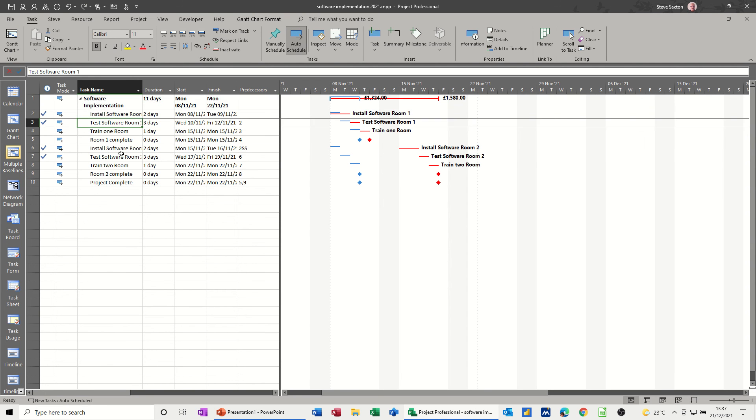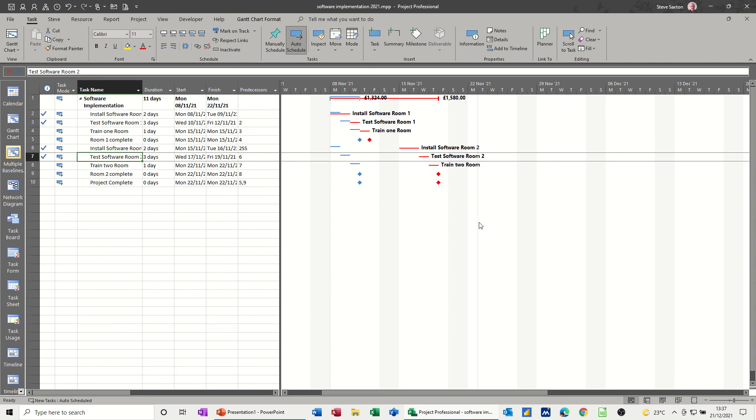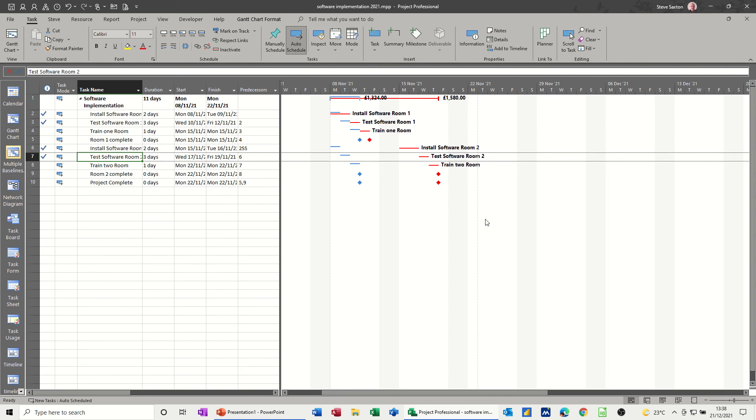But basically that's what a baseline is. And it's something that makes project a great tool. And you really do need to be using baselines in project. Because that's what is going to measure you against your plan. And that is the power of project. So you're running reports based on time-phased tasks. And you're not just using project as a planning tool. So hopefully that was of use for you. Thank you for your time. And I'll see you on the next one.